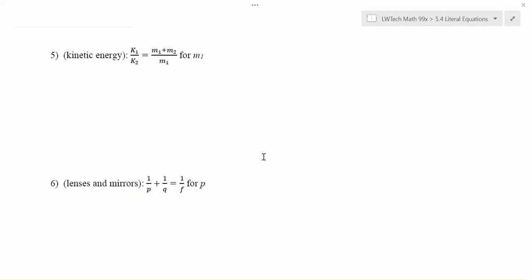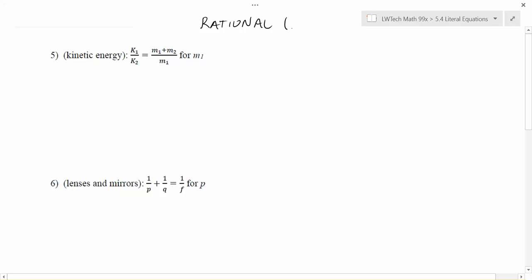In this video, we're going to do some more examples of literal equations where we're rearranging formulas for a particular variable of interest. In all these examples, I have what are called formulas that are of a rational equation form. Rational equations are ones that have fractions with variables in the denominator.